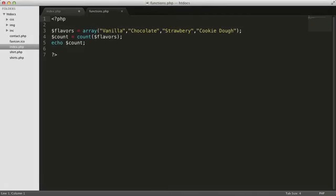Let's step away from our t-shirt store for a minute. Here's an array of ice cream flavors and a block of code that displays the number of flavors in the array. Remember when we talked earlier about displaying the number of elements in an array using count? Count is a function.